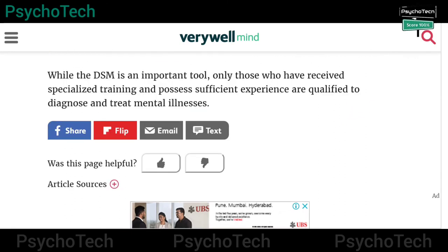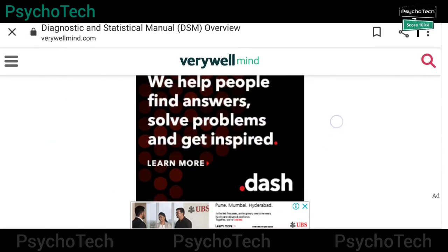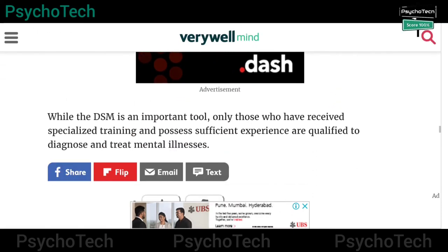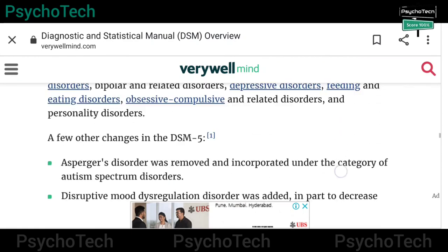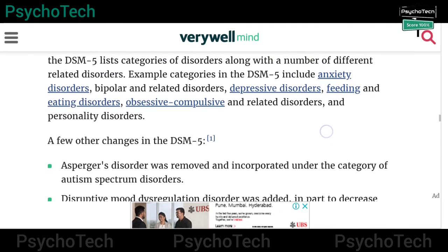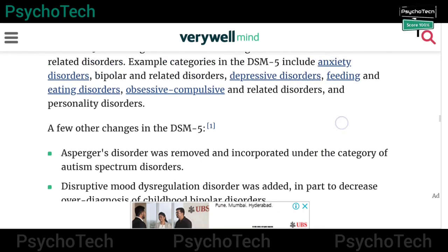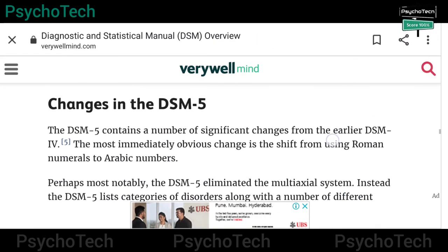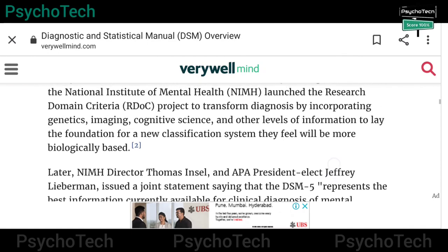While the DSM is an important tool, only those who have received specialized training and possess sufficient experience are qualified to diagnose and treat mental illnesses. This was a brief introduction about DSM, the DSM-4 TR multi-axial system, and the changes in DSM-5.